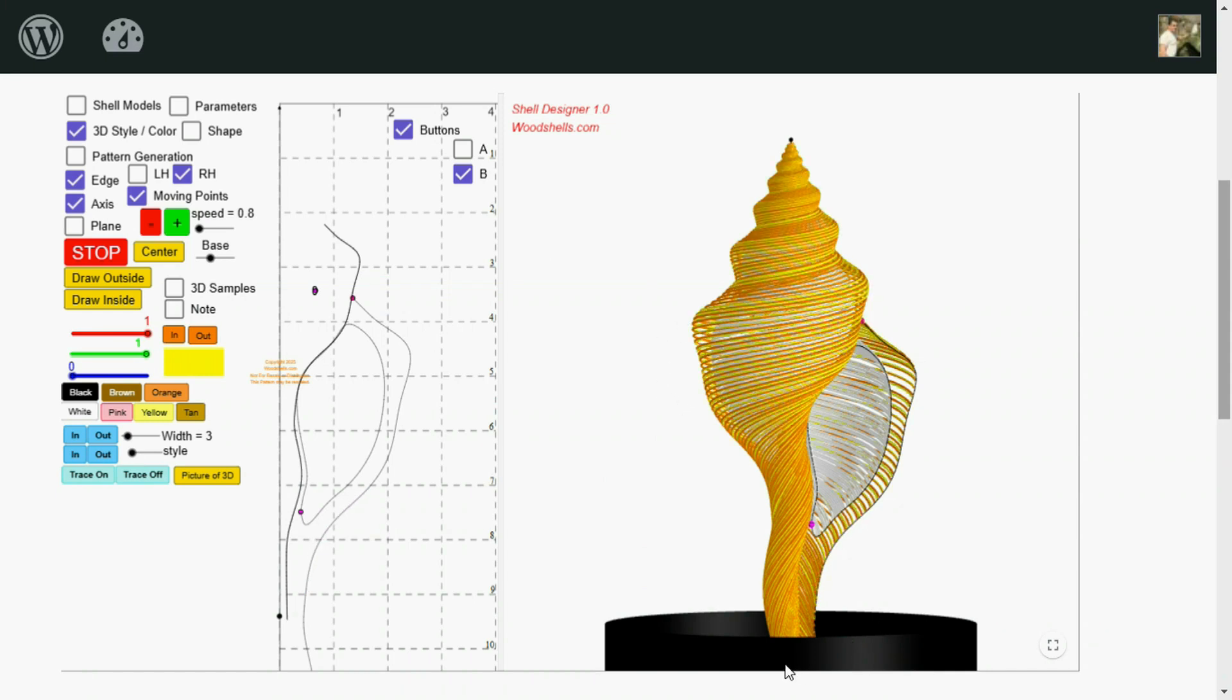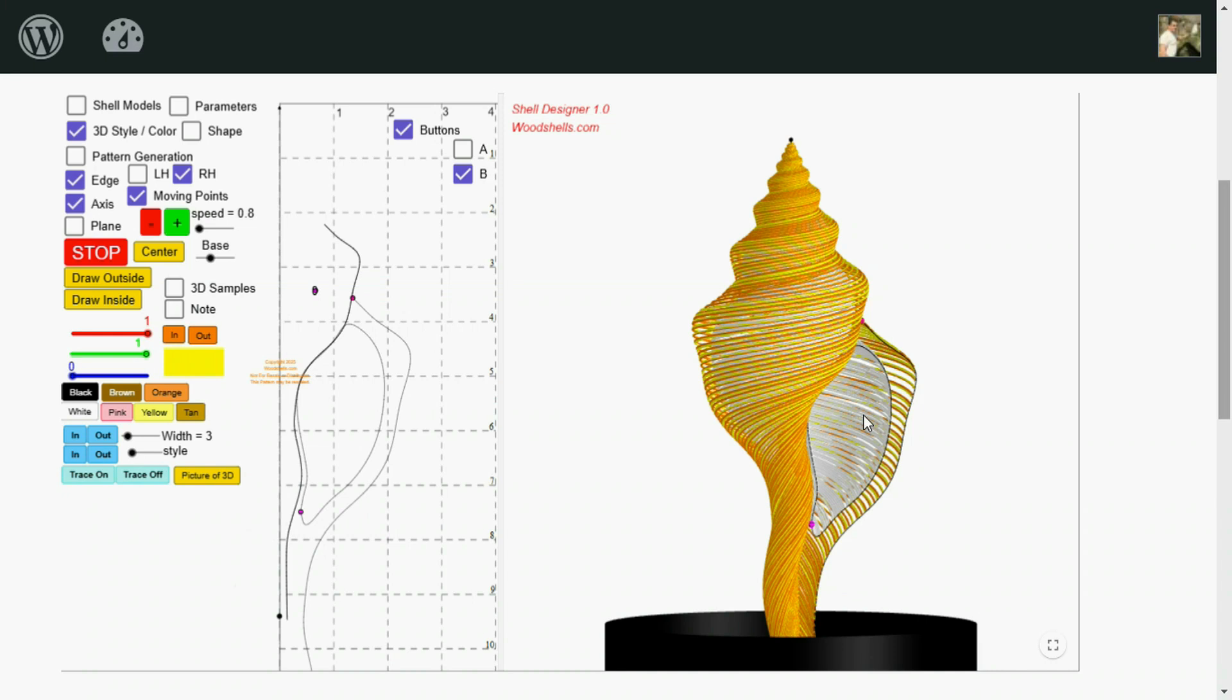On a seashell, the aperture, that's the opening of the shell, with a shell standing up with a spire pointing up. If the opening is on the right side of the axis, it's a right-hand shell. And if it's like a lightning whelk, that aperture will be on the left side.